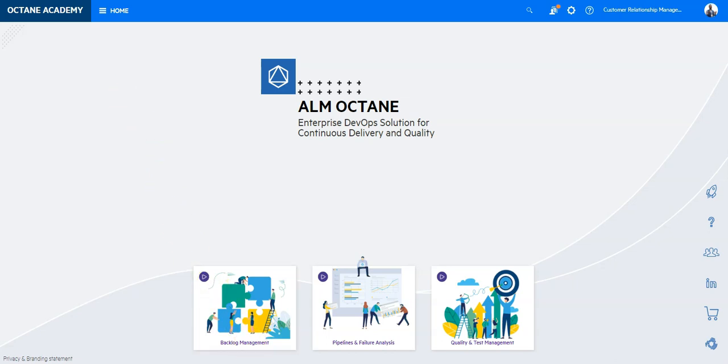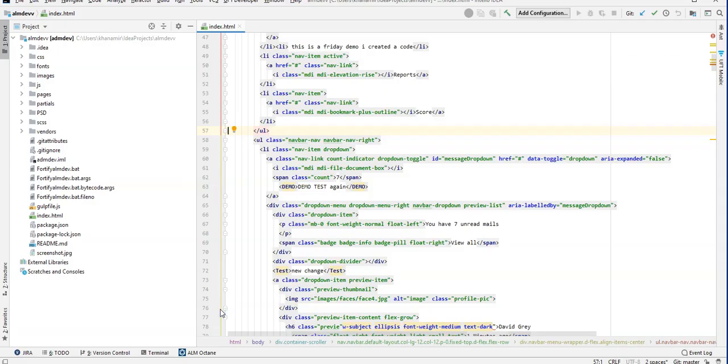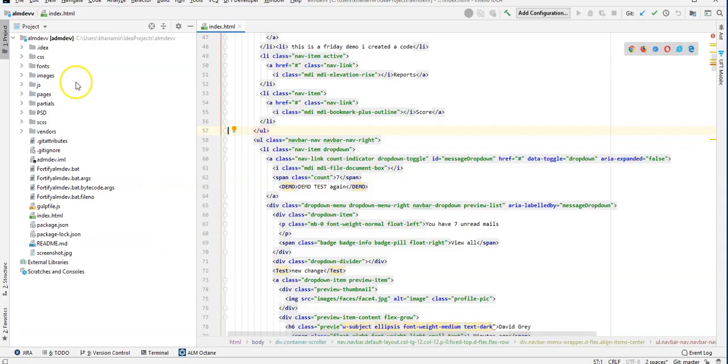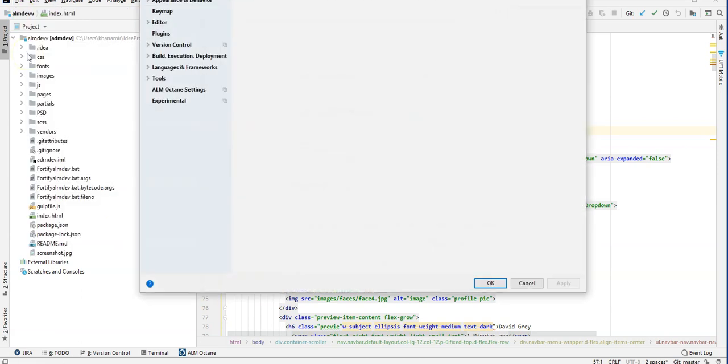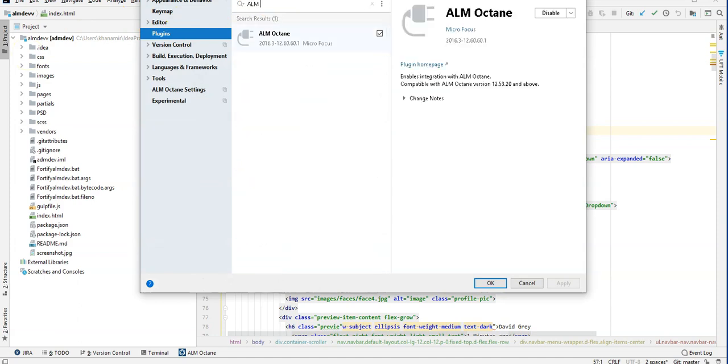Open your IntelliJ, go to File, Settings, select Plugins, search for ALM Octane, select the plugin and install it from here.